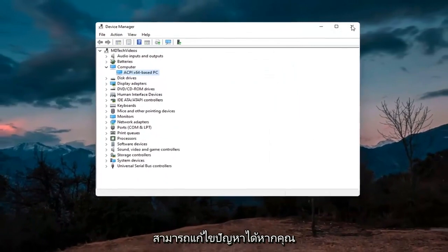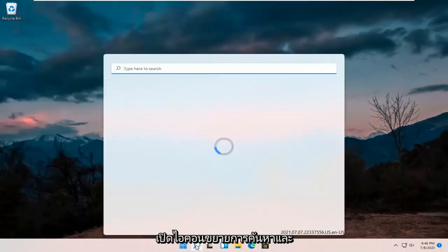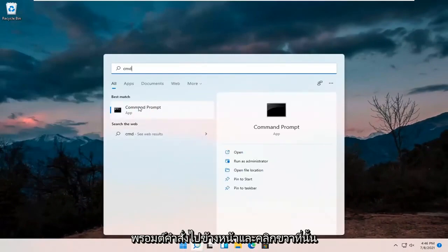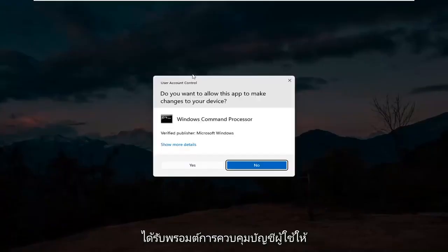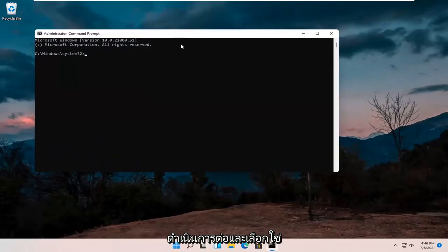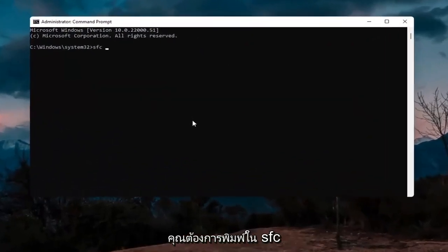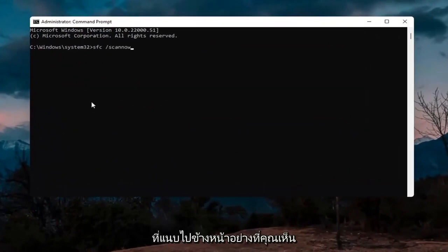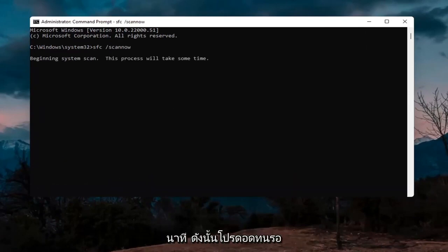If you're still having an issue, open up the search icon and type in CMD. The best result should come back with Command Prompt — right click on that and select Run as Administrator. If you receive the User Account Control prompt, select Yes. In the elevated command line window, type in SFC followed by a space and forward slash scannow — scannow should be one word attached to that forward slash. Hit Enter. This will take a few minutes to run, so please be patient.